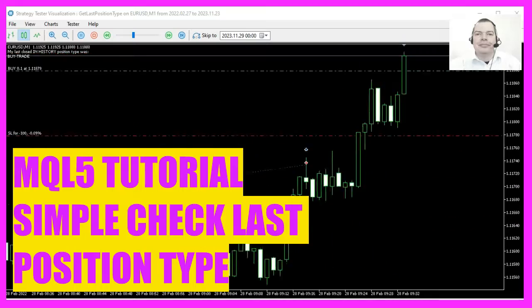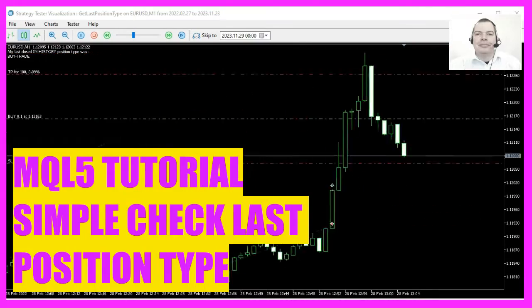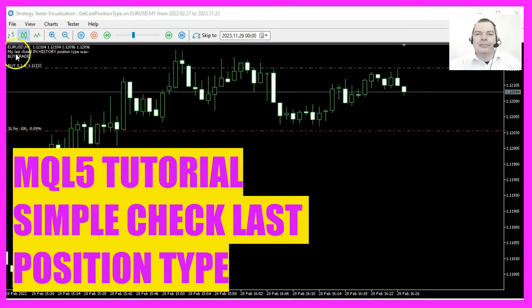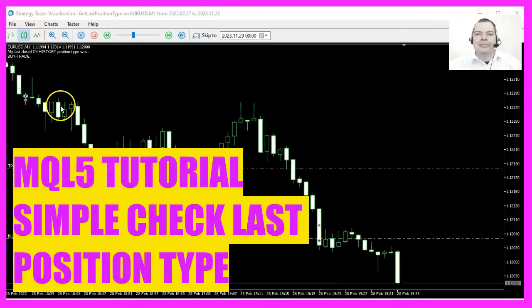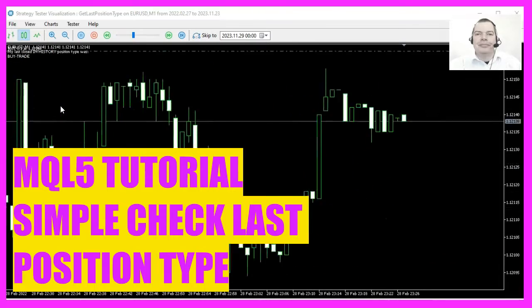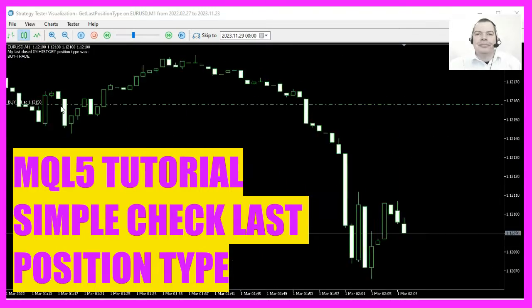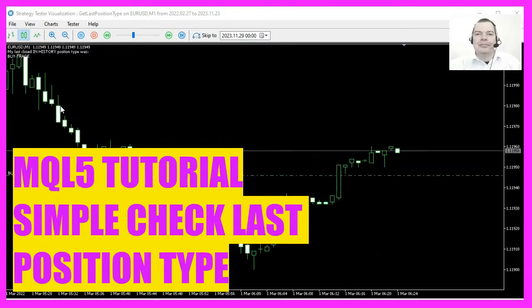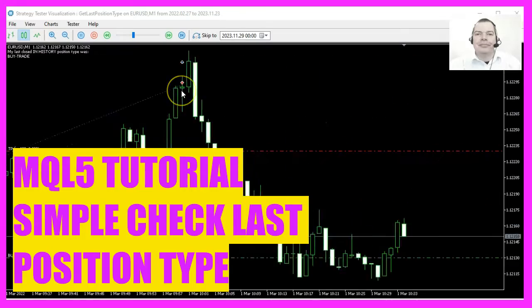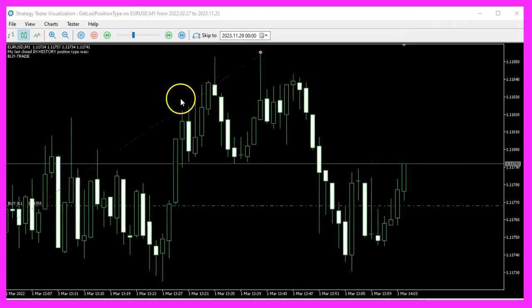In this video, we're going to create an Expert Advisor in MQL5 that calculates and displays the type of the last closed position in the history. This tutorial will guide you through the process of coding this Expert Advisor, compiling it, and testing it in MetaTrader.